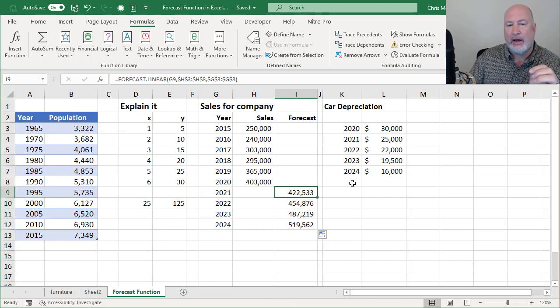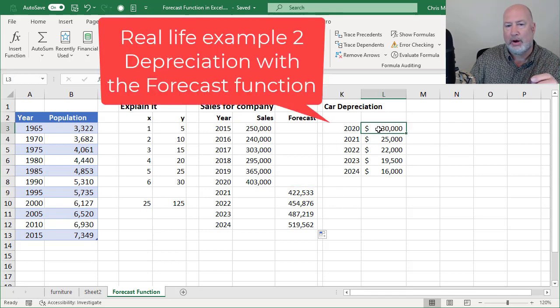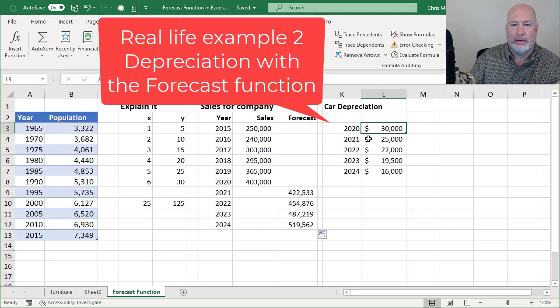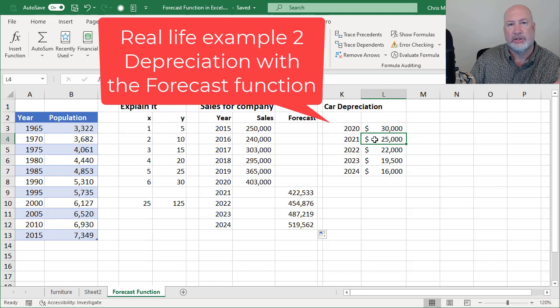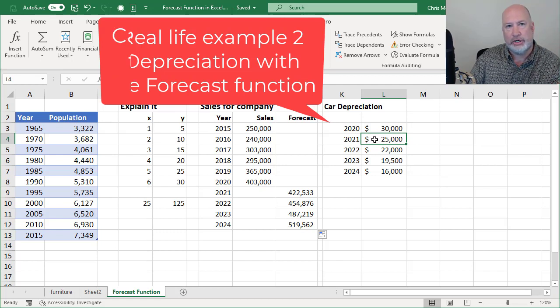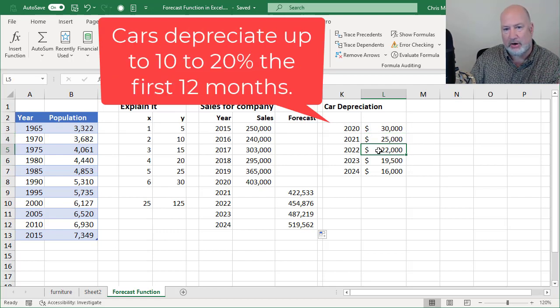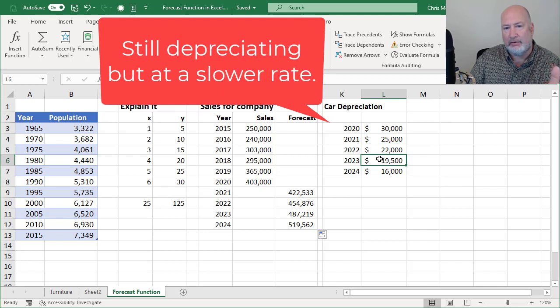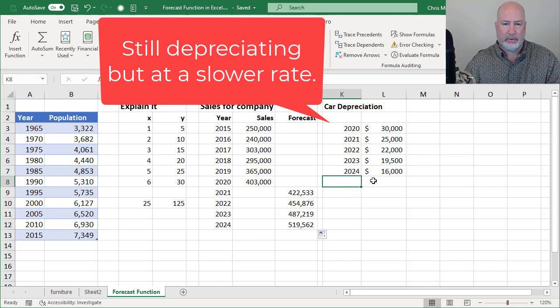So now let's look at car depreciation. I bought the car in 2020. I'm making this up. It was a $30,000 car. 2021, it went down $5,000 because cars depreciate the minute you drive them off the lot, but then it started going down less amount. So here we go.